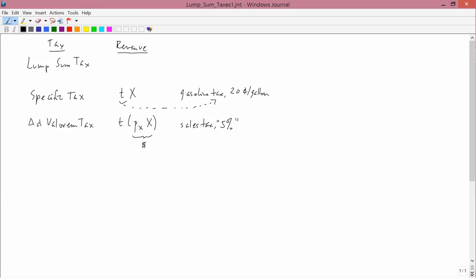Even if the store owner decided to give you a gallon of gasoline for free, you'd still have to pay 20 cents per gallon for it. Whereas if it were a sales tax, like 5%, and the store owner gave you the product for free, you wouldn't have to pay anything because 5% of zero is zero. So a specific tax has units of dollars per the amount of commodity, like cents per gallon or dollars per gallon. It's not a percentage.